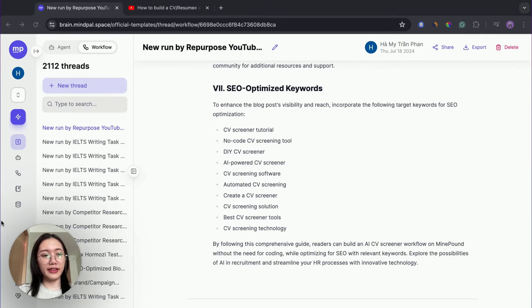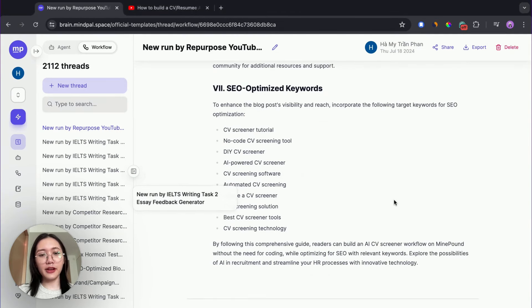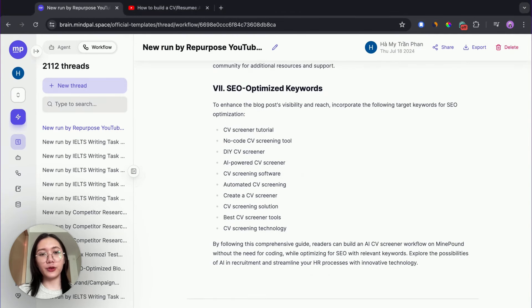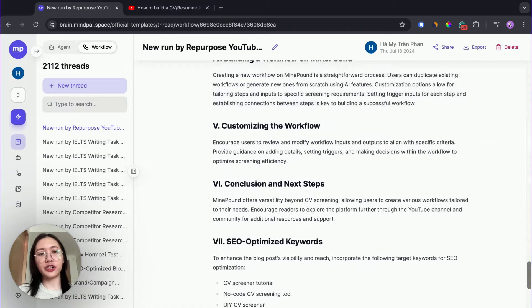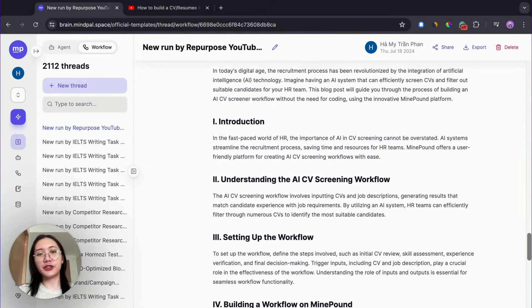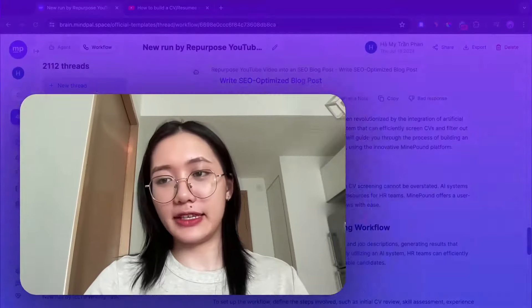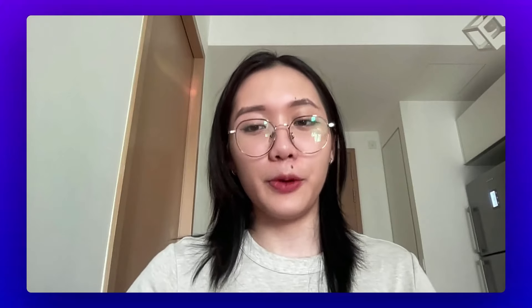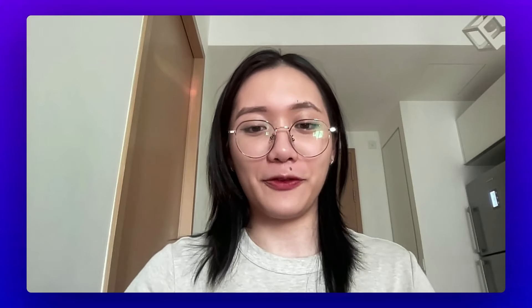And here it is. After a few minutes building a new tool, I can turn my YouTube video into a new SEO blog post for me to post on my platform.